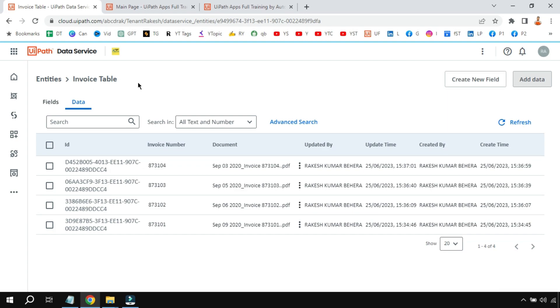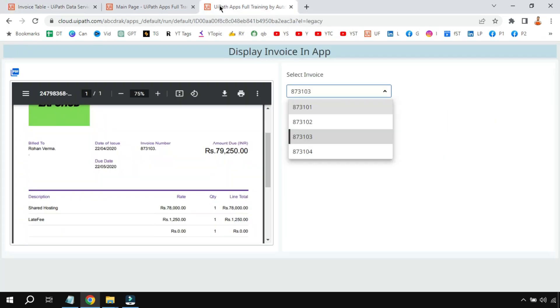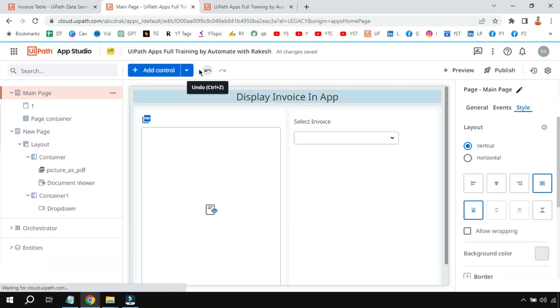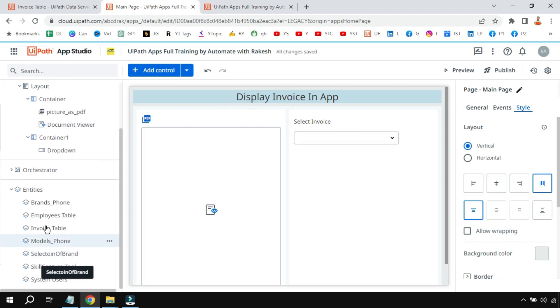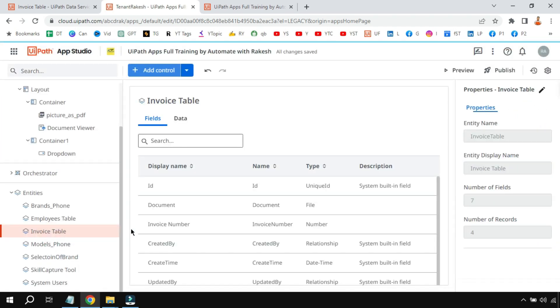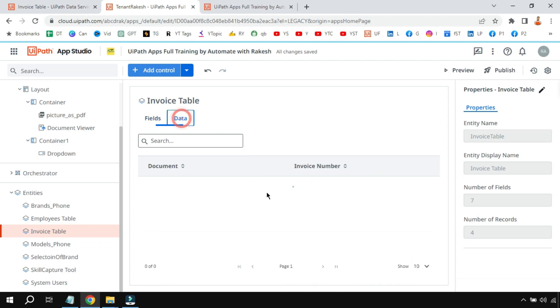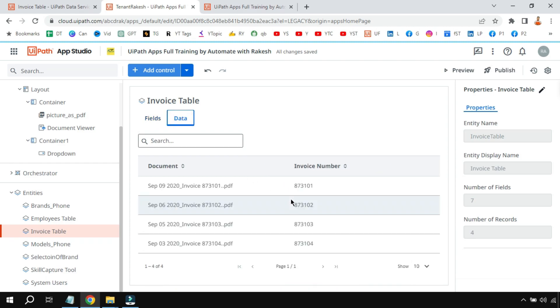So this is the invoice table. Now this invoice table in your UIPath Apps, you have to add this entity by clicking on Entity and you can see I have already added this entity. You can select that entity and add it. So invoice table is the entity which has this data already added. It has a PDF attachment and an invoice number – a two-column table.